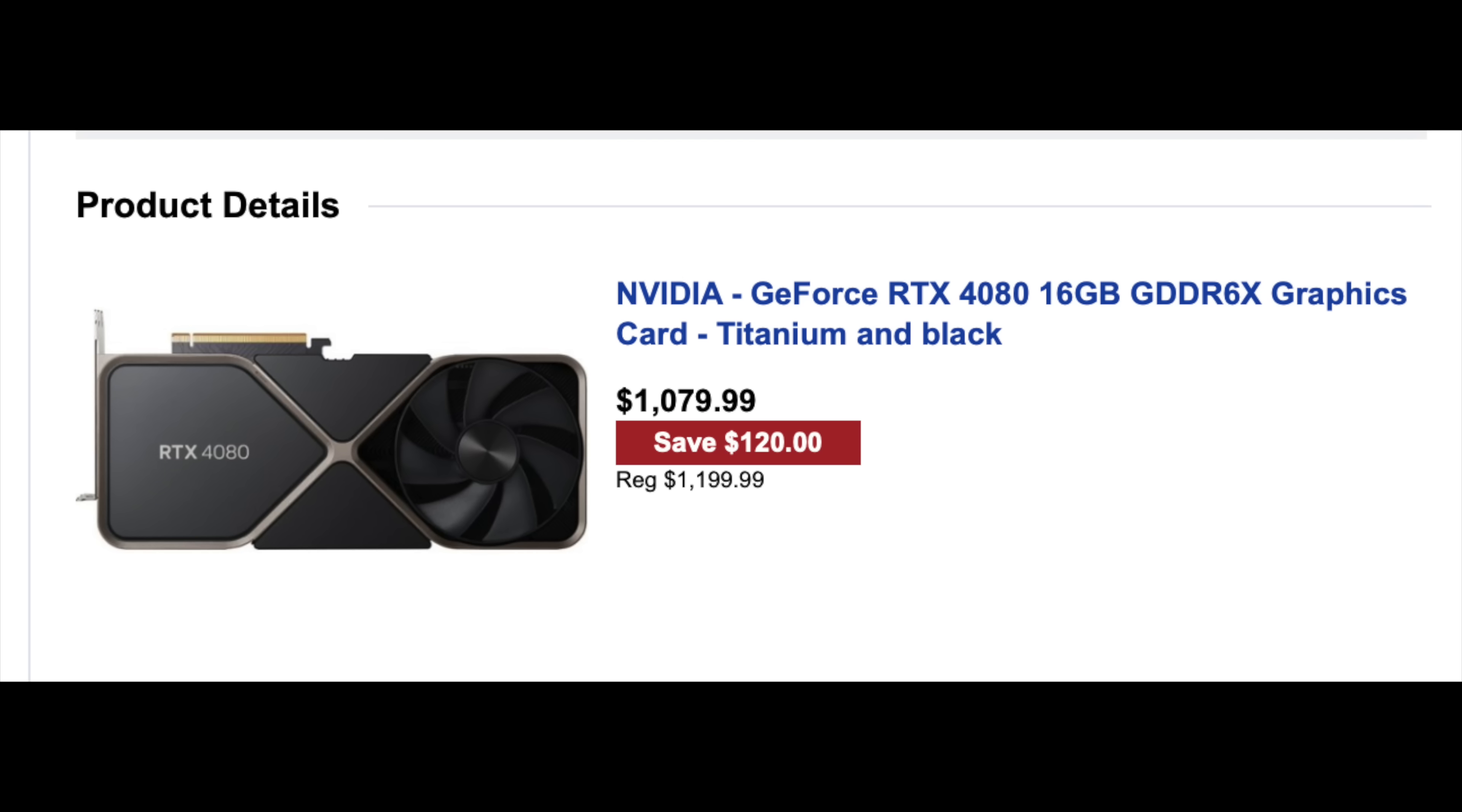Because even on the 4080, if you had used like a 10% coupon code, you're only going to save like 120 bucks, and that's still $1,079. So with this particular GPU, it brings it down to 679, which in my opinion, makes this 4070 Ti an absolutely amazing deal.